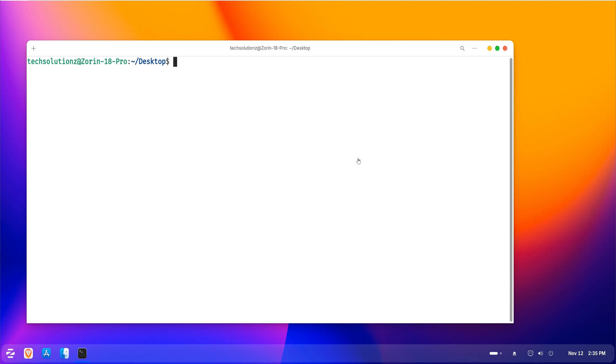Let's get started. First, open your terminal. The main step is to uninstall the Brave browser application itself. This removes the browser application from your system.